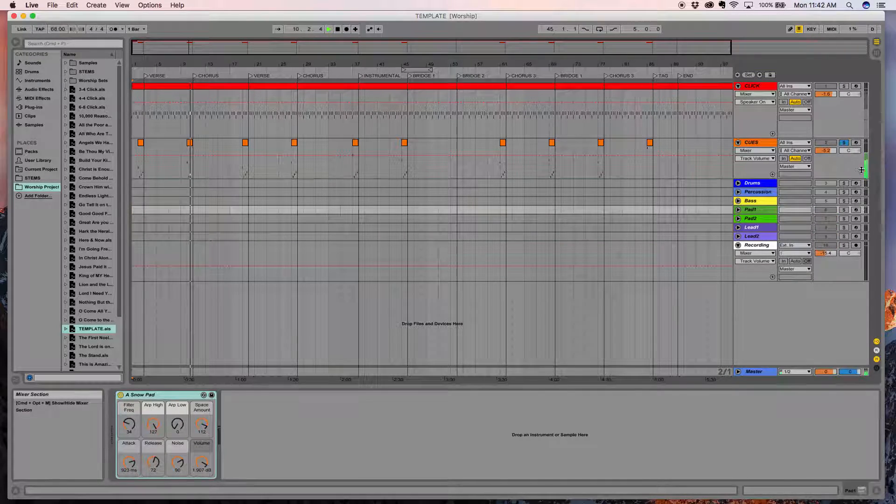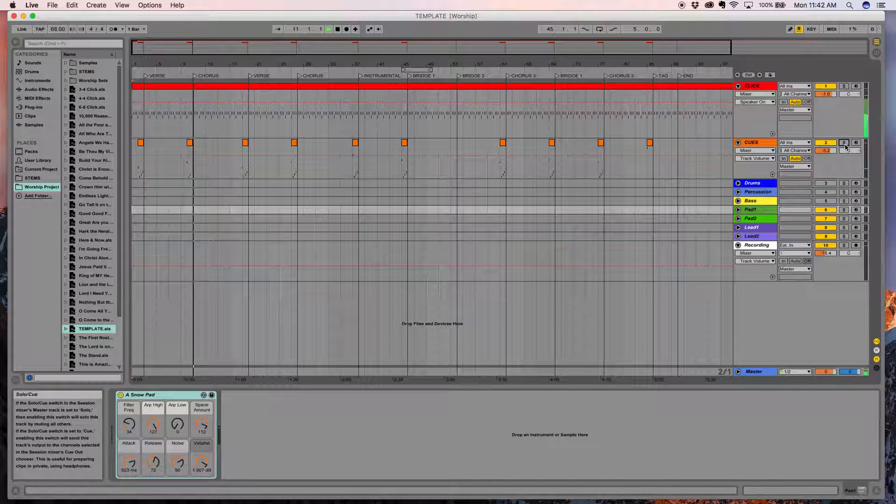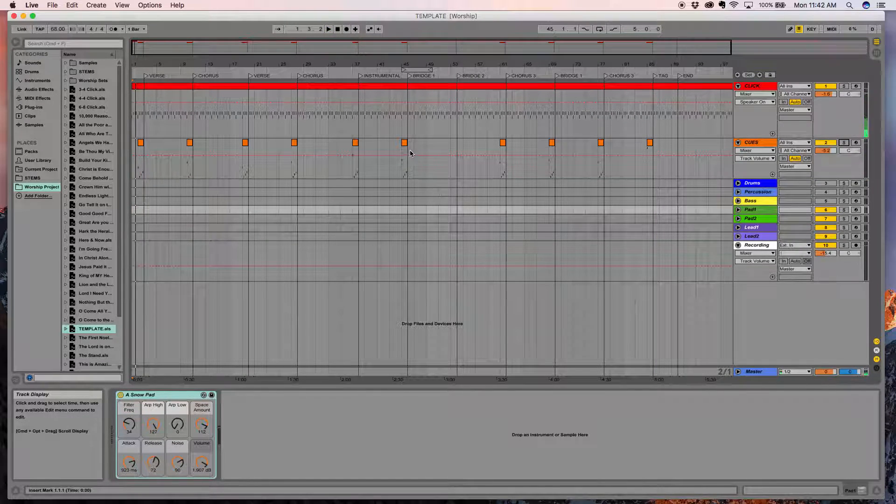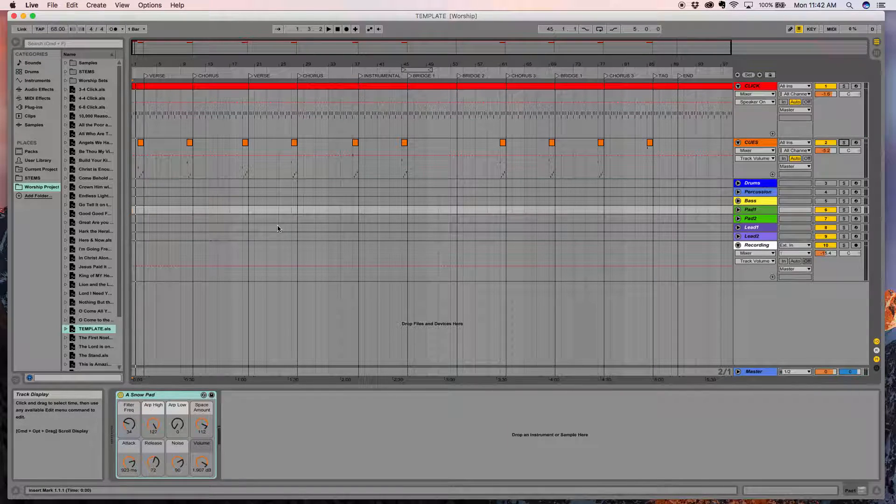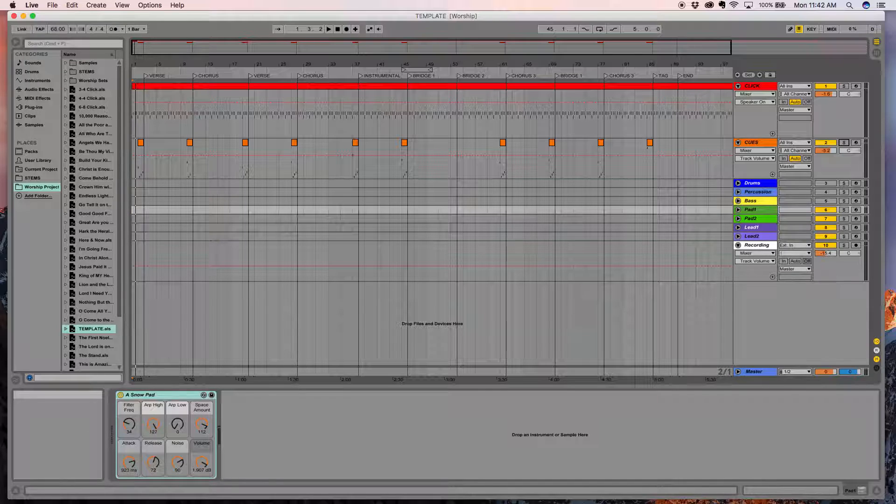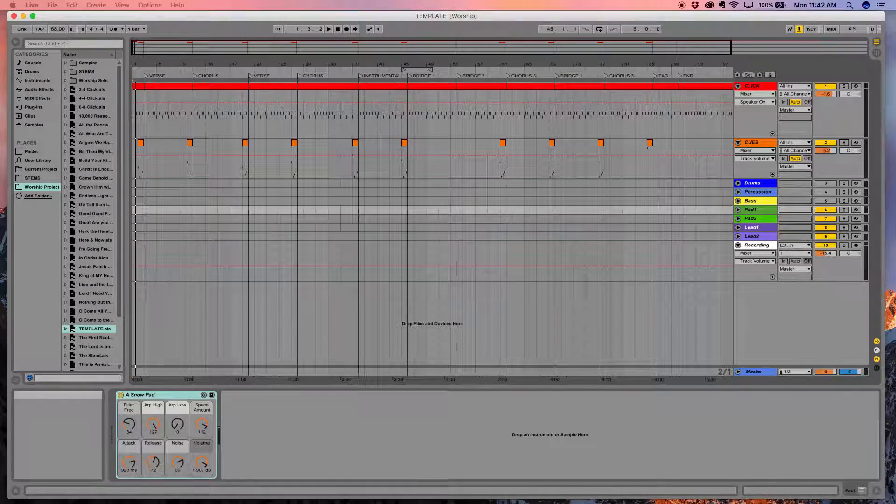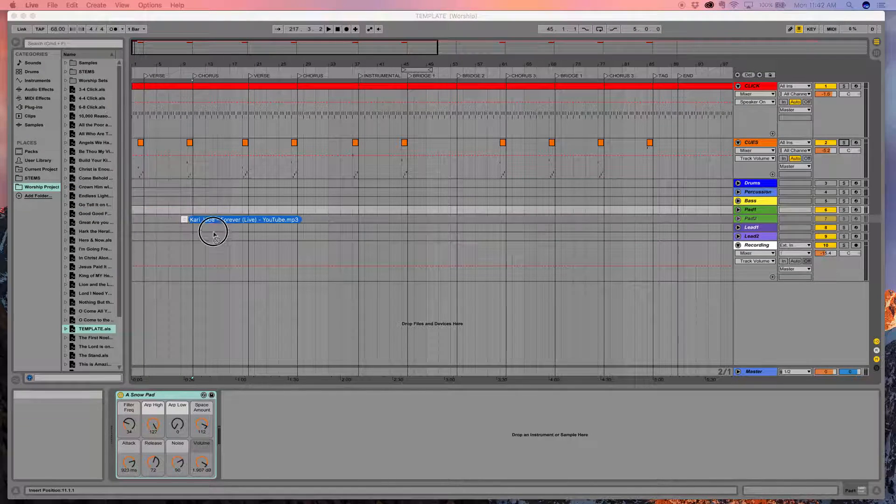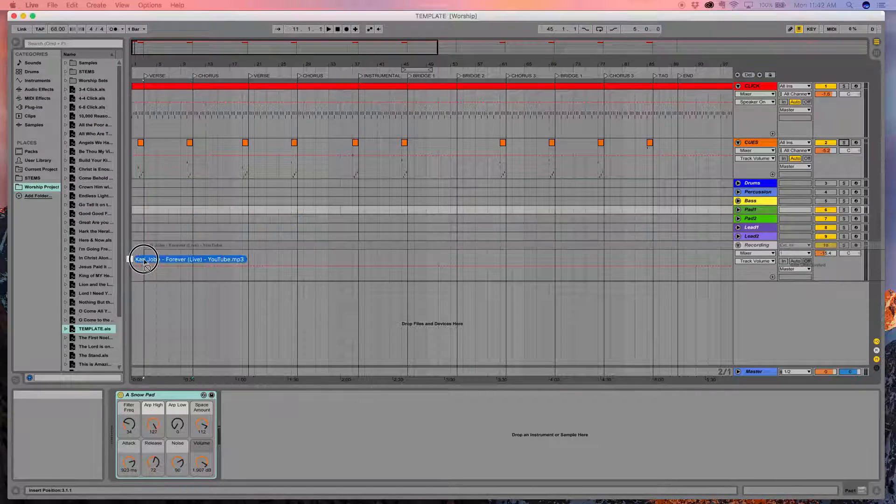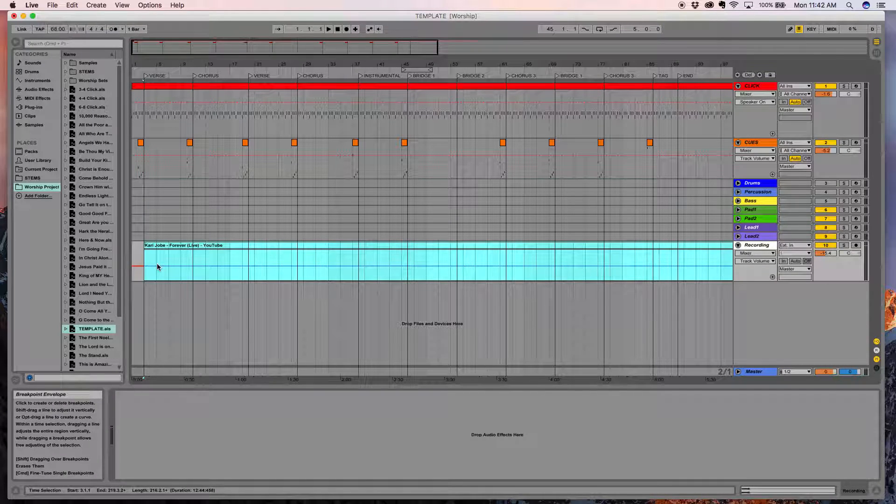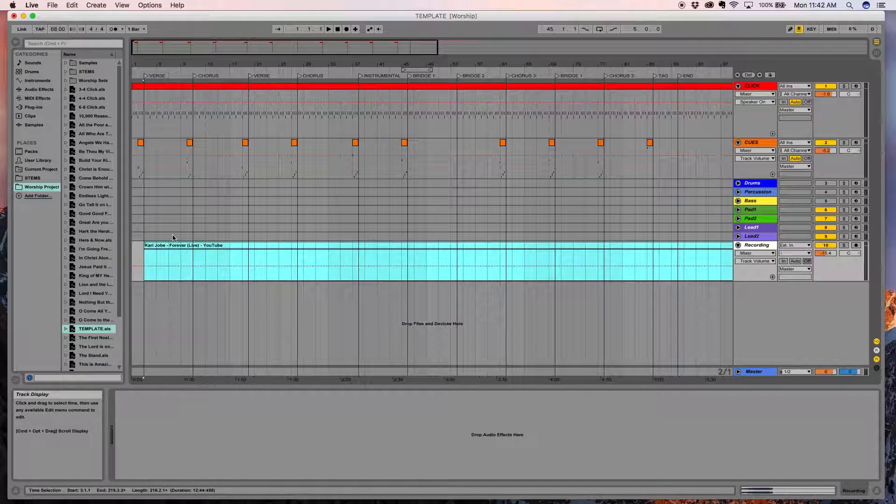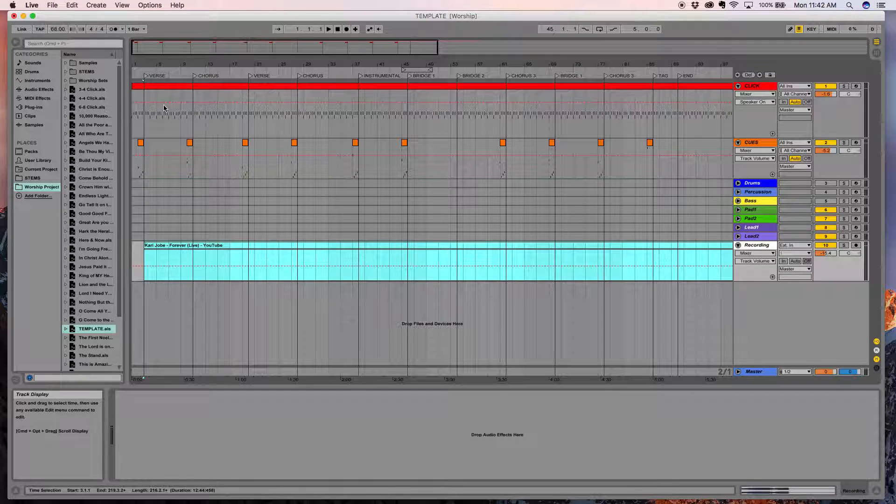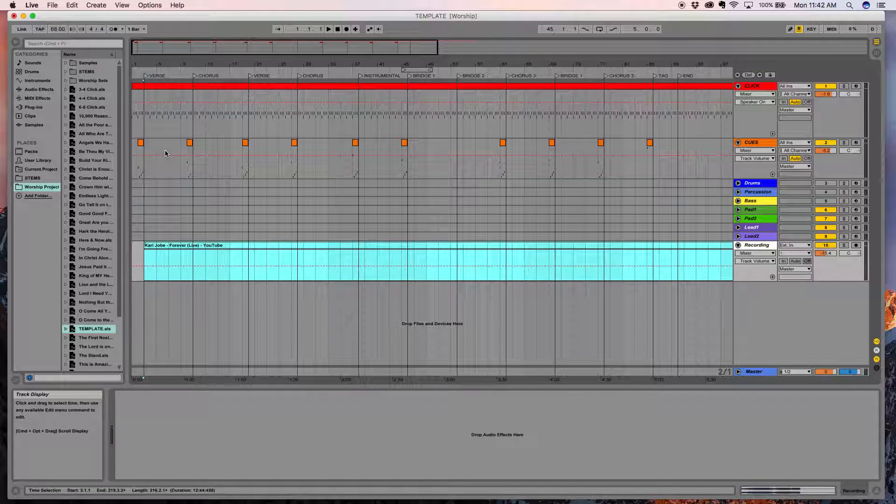And the other one here is this cue track, which is kind of a guide to tell us where to go. Chorus, two, three. So the click and the cue, we'll get started with having these in because we have that on every song. And what we'll do is we'll bring in a song from just an MP3 to use for us as a guide as we build this. So this is a song, Kerry Jobe's Forever. And we'll bring it in just an MP3. And here it's rendering on the bottom.